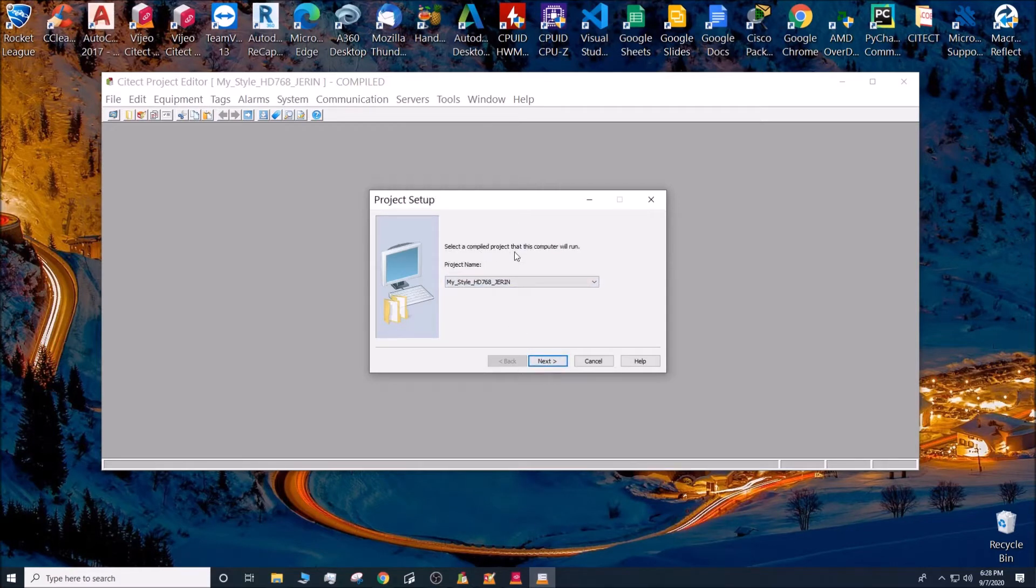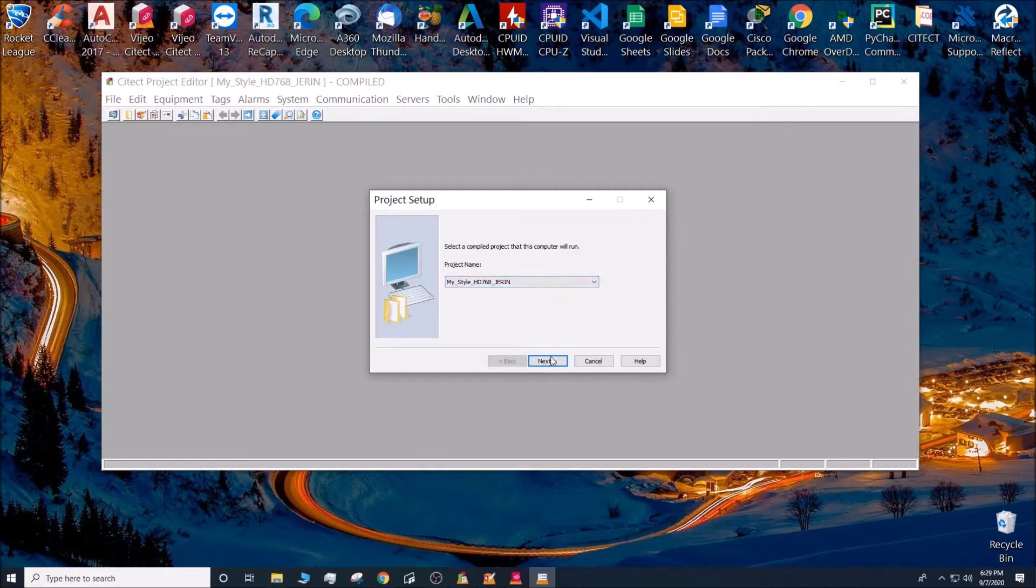Select a compiled project that this computer will run. So I selected my style HD768 on the sword chair.